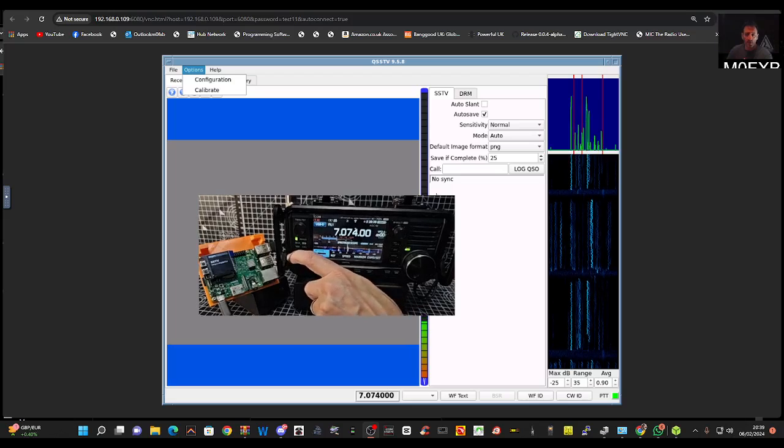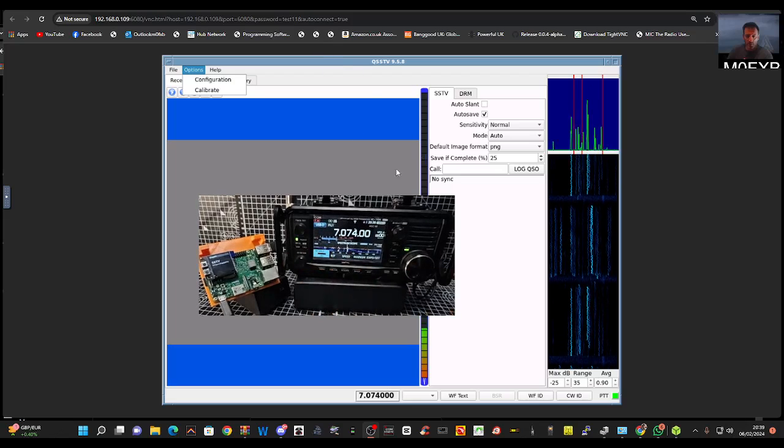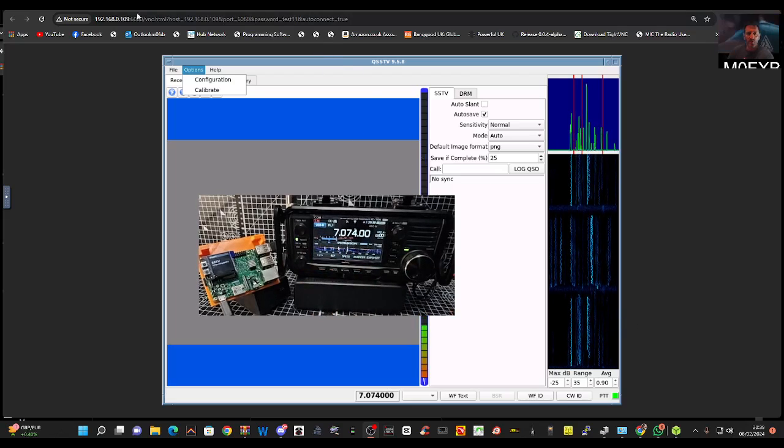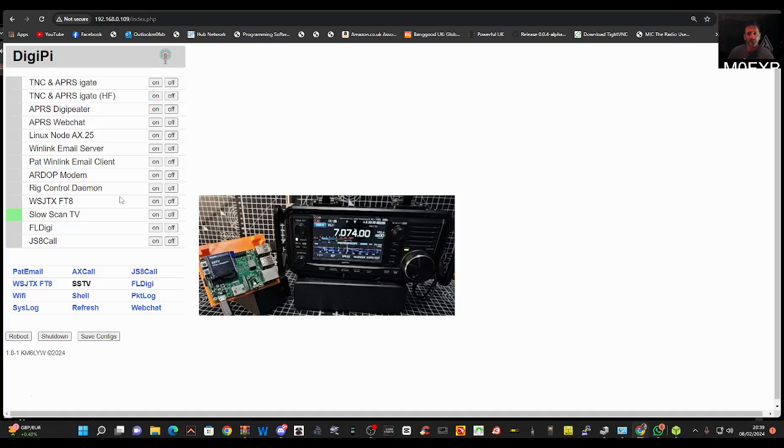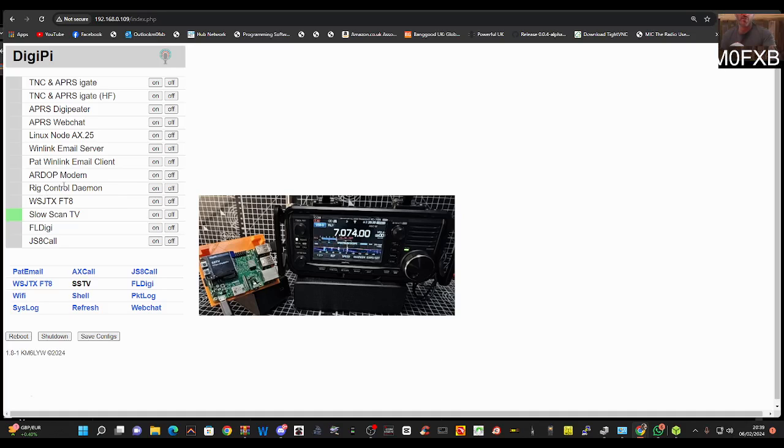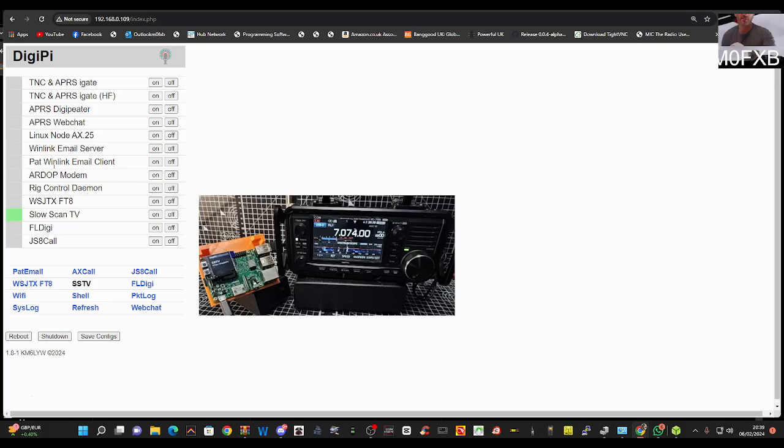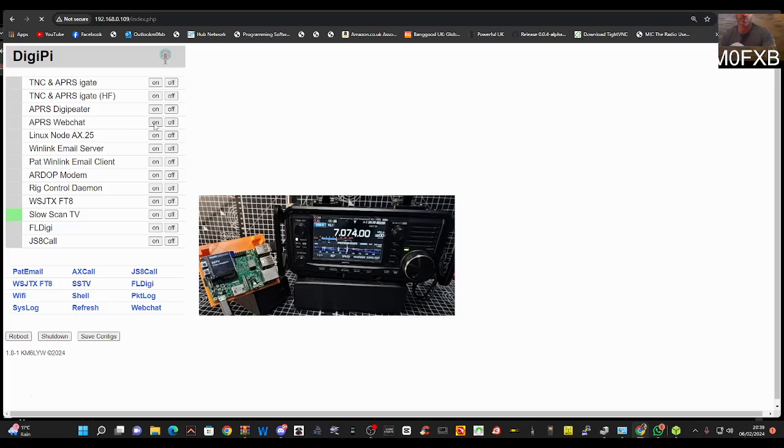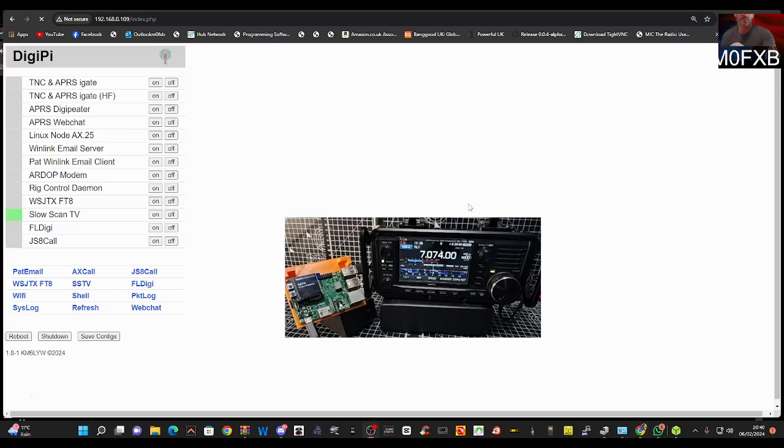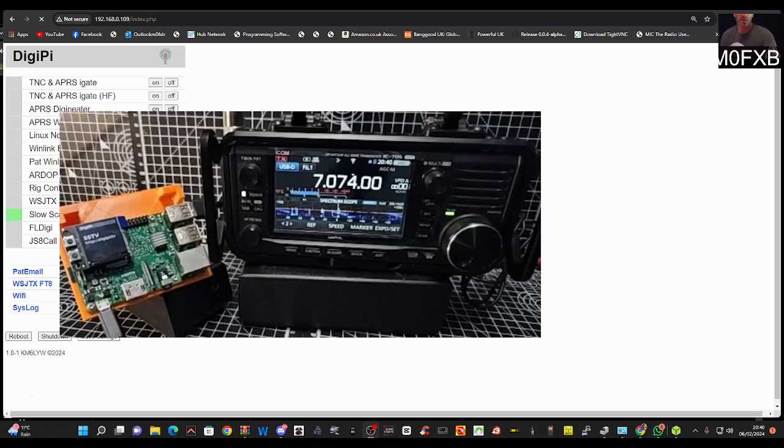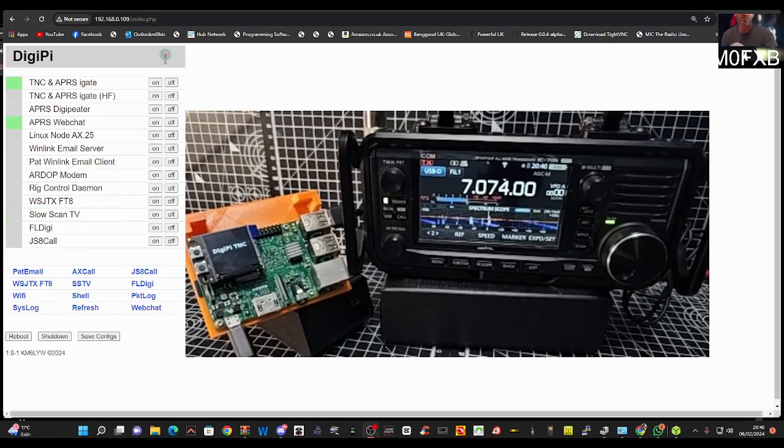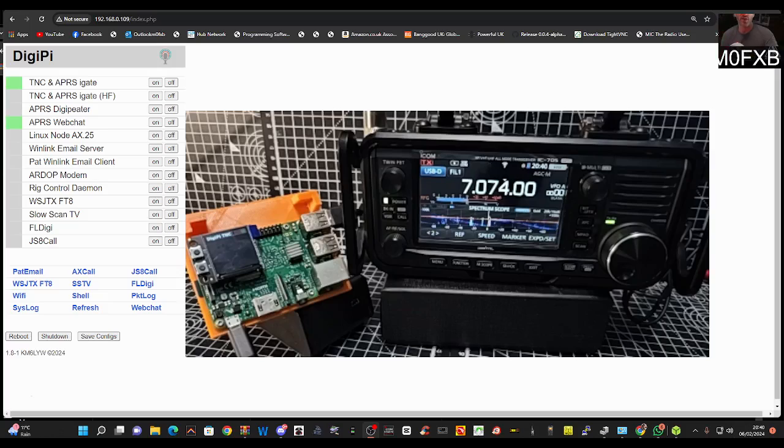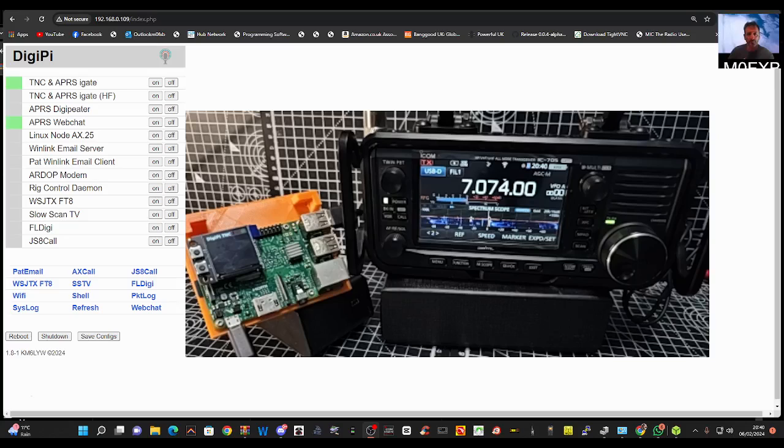So you can try out SSTV. Of course we don't need to be on this frequency. I'm getting into this now. So let's try another one. Let's go back to DigiPi. Rig Control, I'm guessing is for when you are away. What's RMS modem? I have an idea what Winlink is - you know, sending emails via RF. Linux node, what's that? APRS Web Chat, let's turn that on. And then you'll see the screen change again.